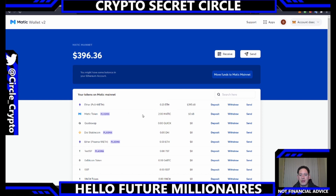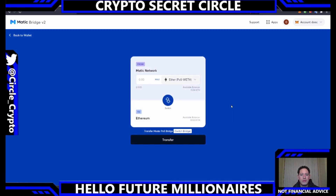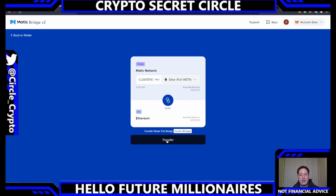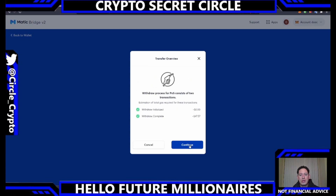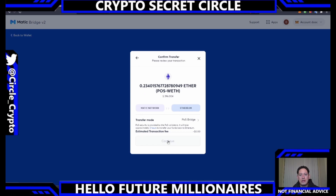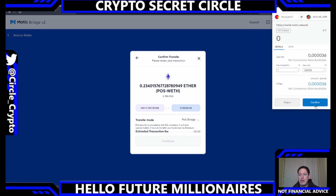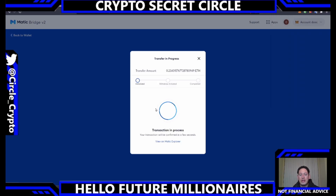We have 395 and a little MATIC here, so we want to withdraw this Ether. Click Withdrawal — it takes us to the Matic Bridge v2. It says 'From Matic network to Ethereum.' If I wanted to switch just click Switch, but because we are moving our ETH from Matic to Ethereum we'll click Max, transfer it, and click Continue. We'll confirm in MetaMask — the transaction is now in process.